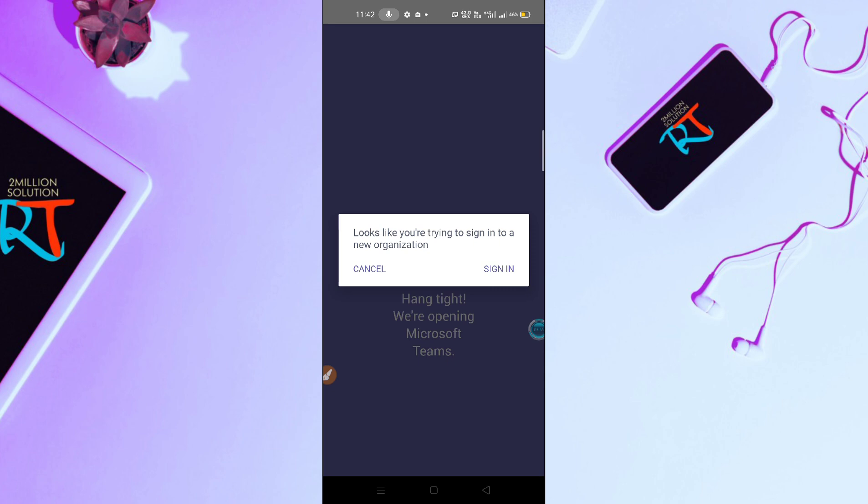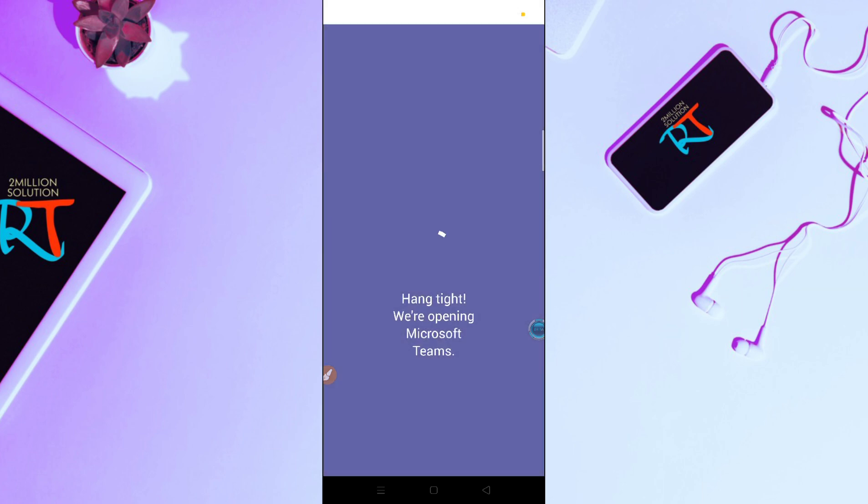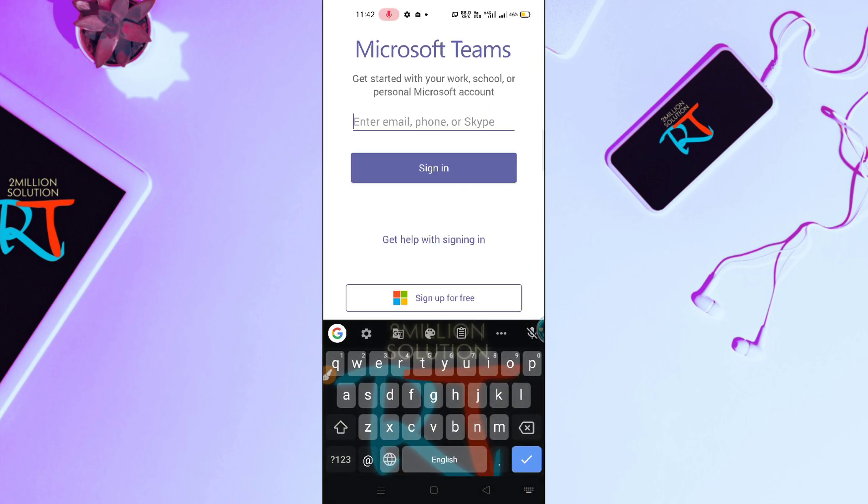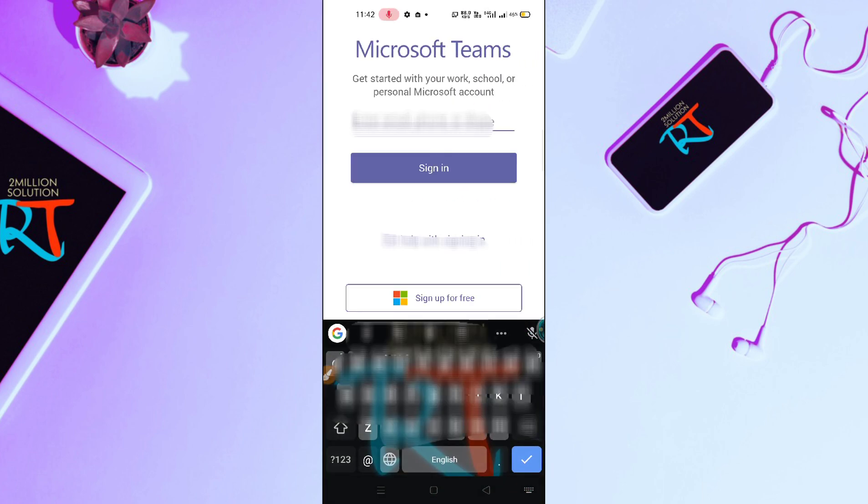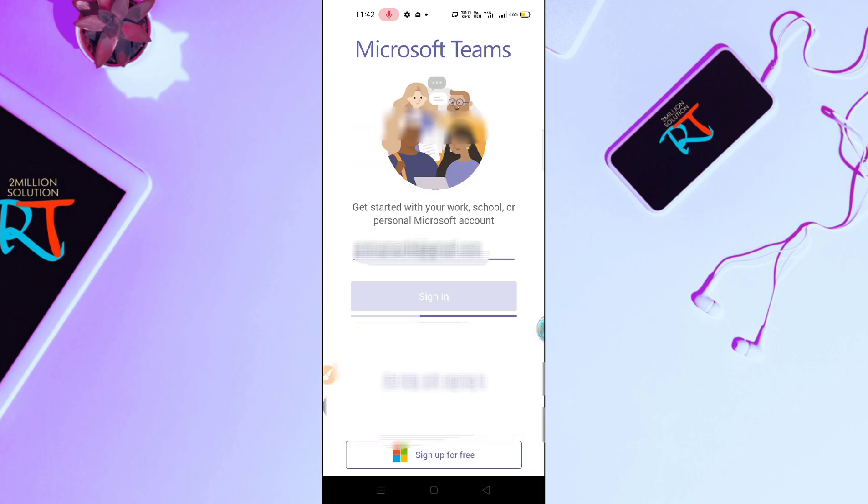You can see I just clicked on Sign In option. You have to enter your email here. Let me give my email and then click on Sign In.